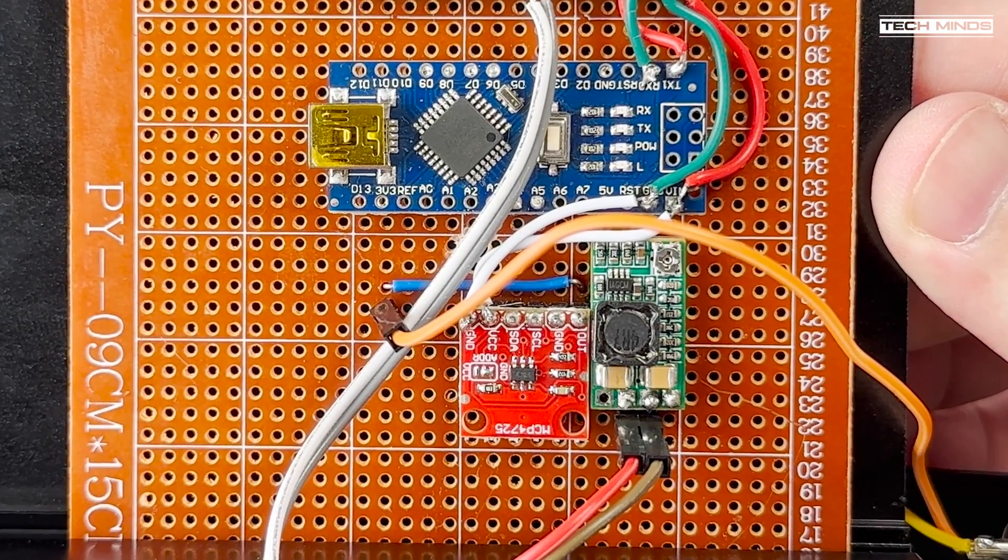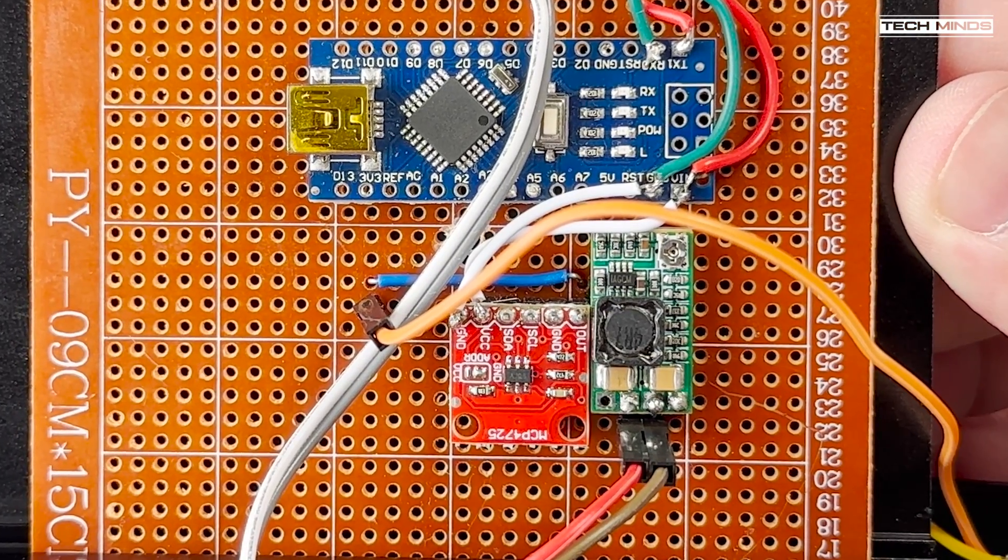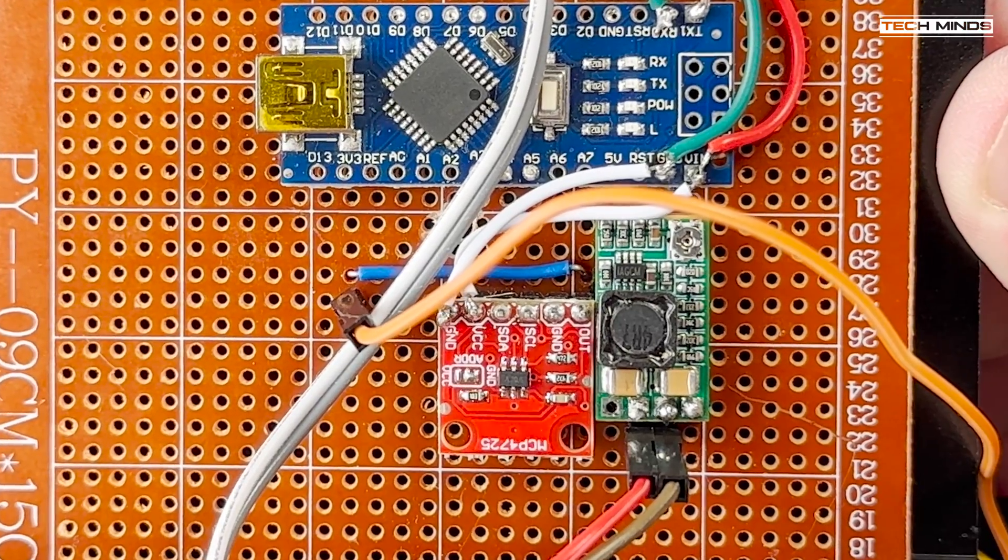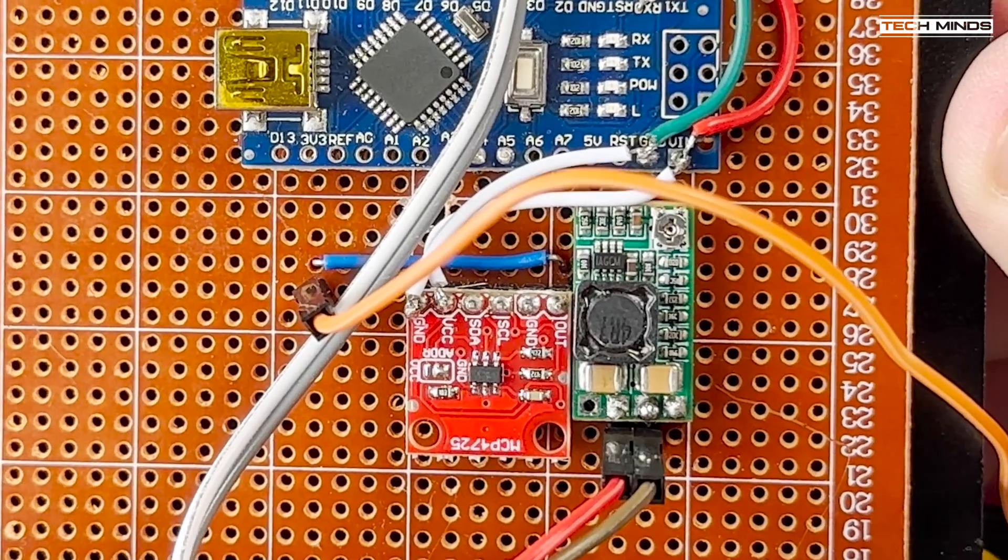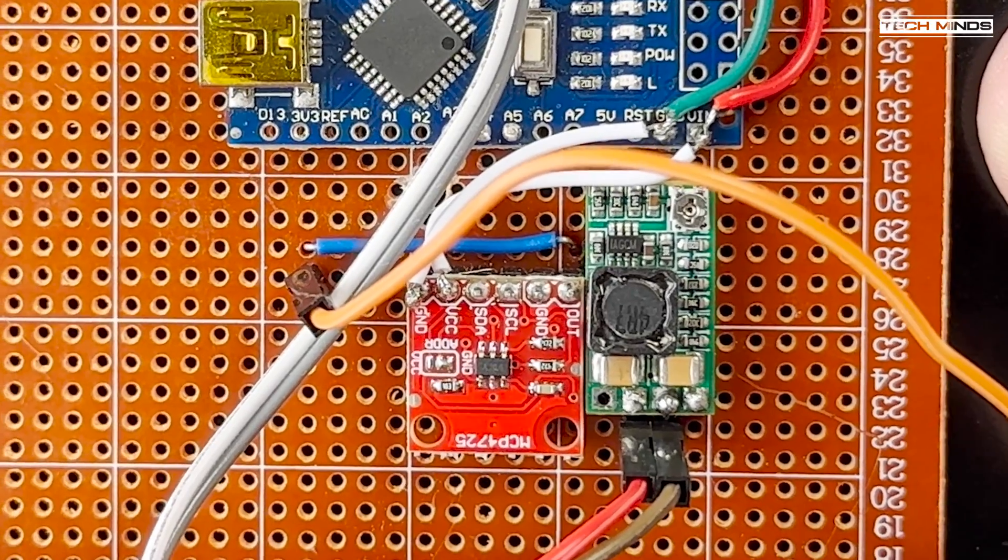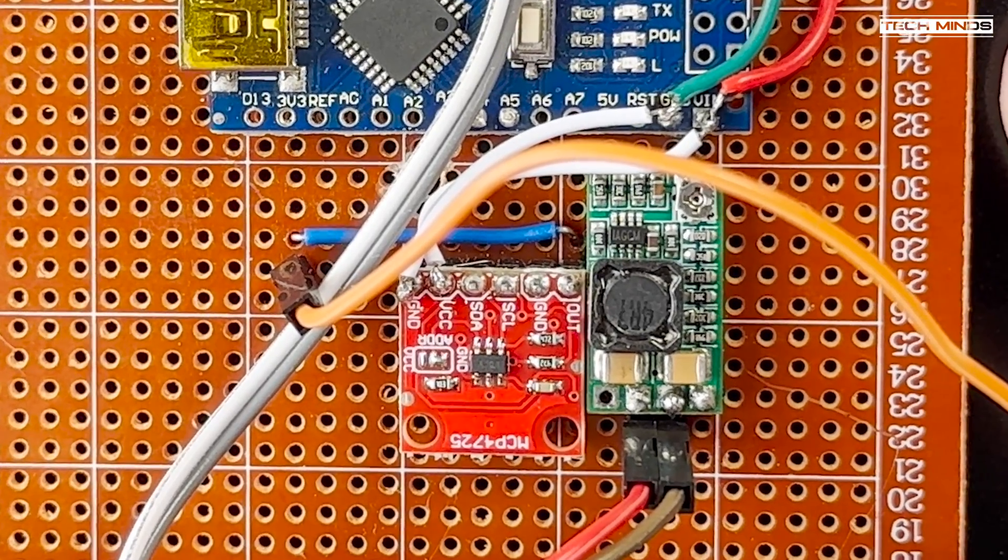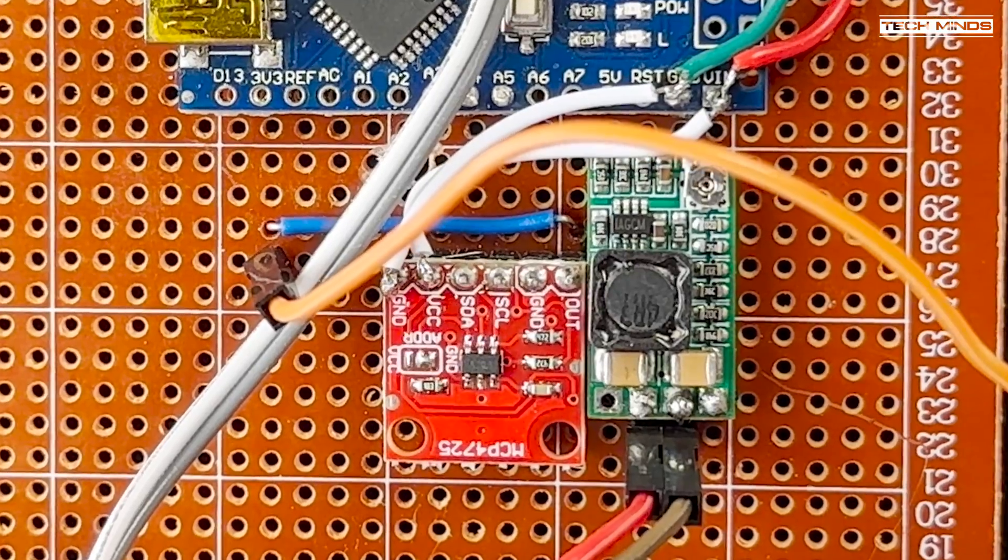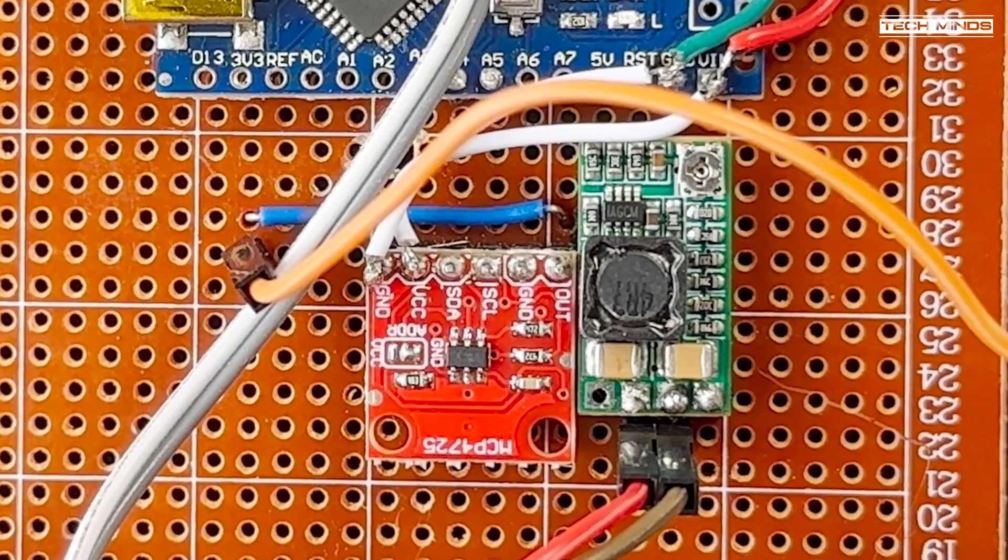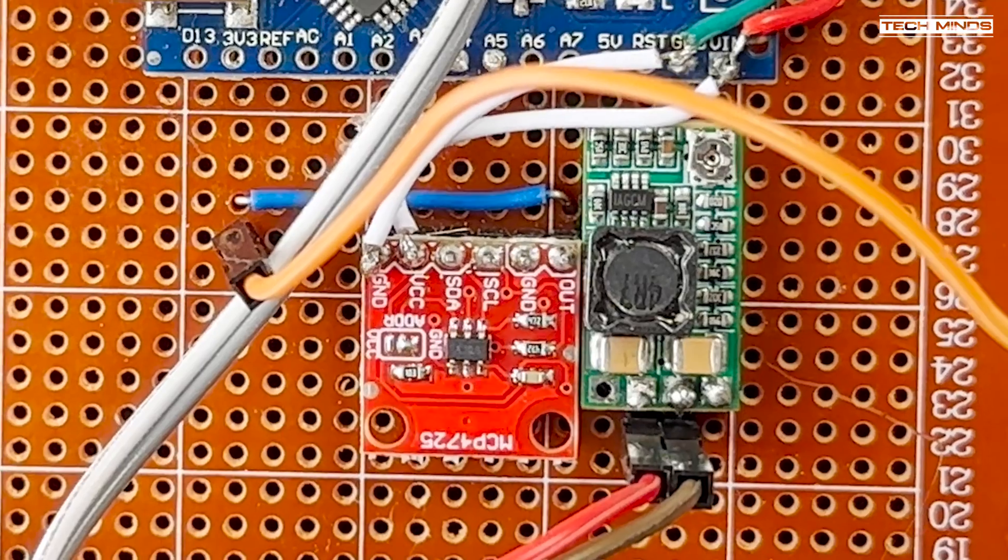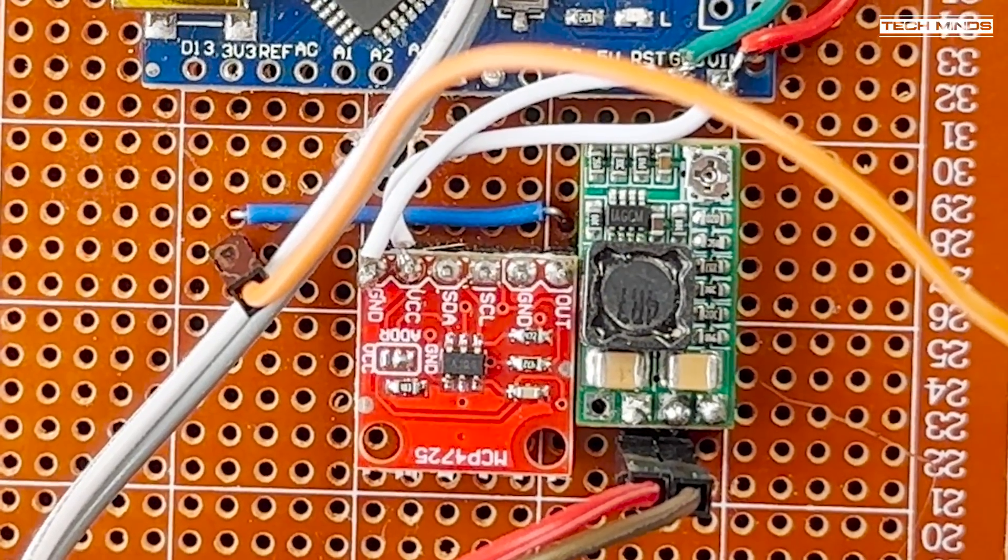Now you might be wondering why I use the DAC instead of generating a band volt signal using a digital PWM pin and a low pass filter on the first Arduino. Well by having two Arduinos, I'm able to use the second Arduino as an I2C master which means I can then add other devices in the future such as an OLED to display other information or whatever I want.